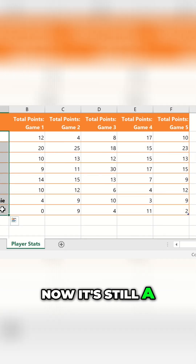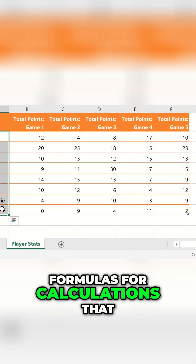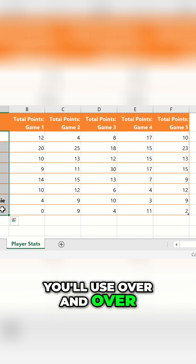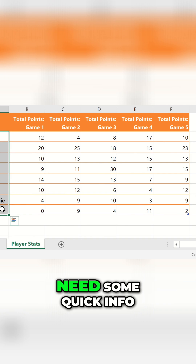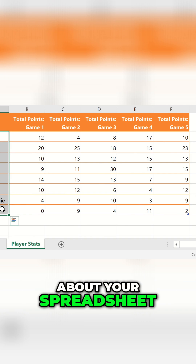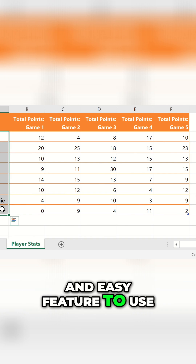Now, it's still a good idea to create formulas for calculations that you'll use over and over, but if you just need some quick info about your spreadsheet, this is a fast and easy feature to use.